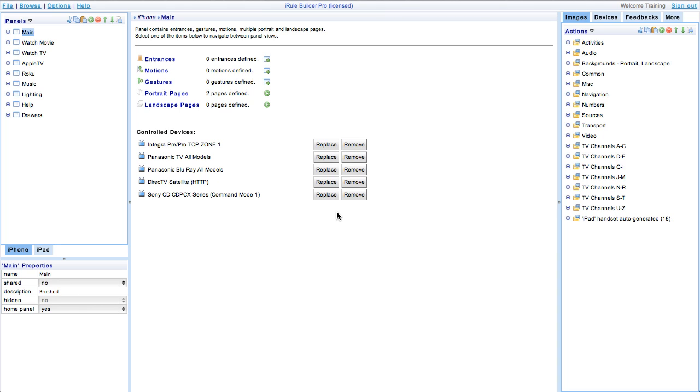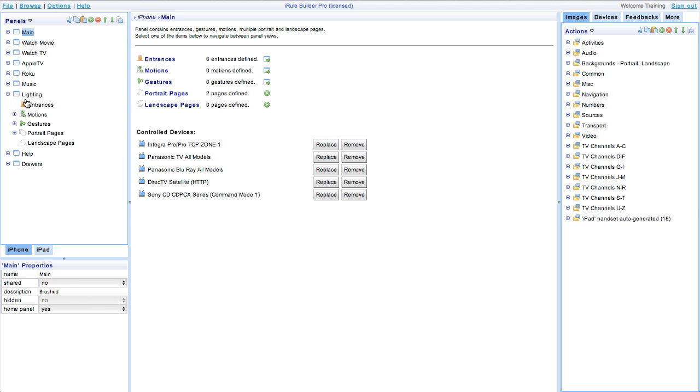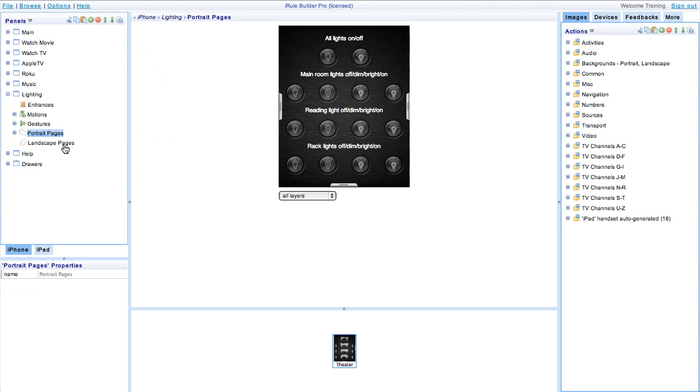First go ahead and open the iRule builder. You can create a new panel and page for the Z-Wave devices or you can add them to any existing page or panel. For this example we'll use the lighting panel already created in the builder.